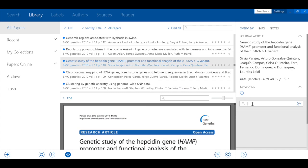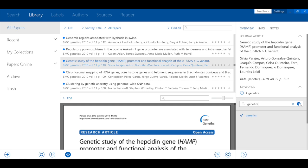It's also possible to tag items with keywords. These are just a couple of the examples of how Papers helps you organize your library.